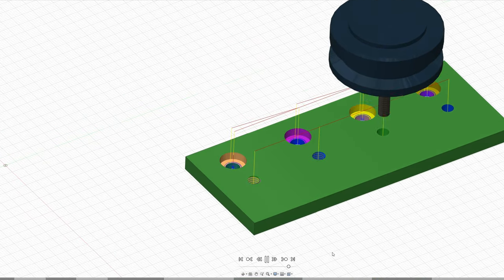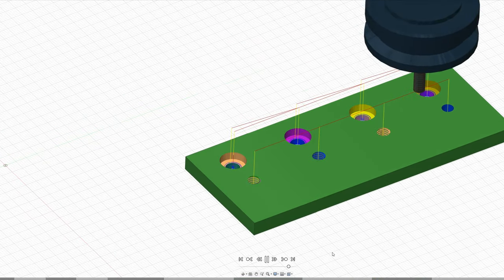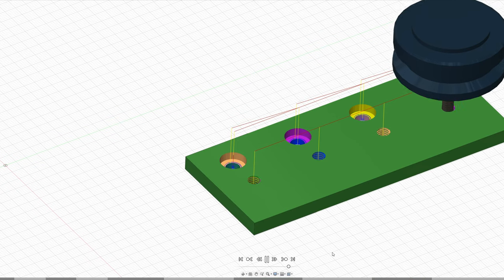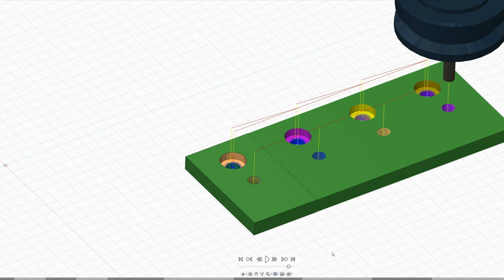Just simulating it to make sure nothing's going to go wrong and we'll have a look at the actual machining.